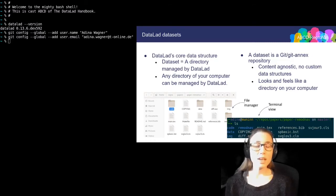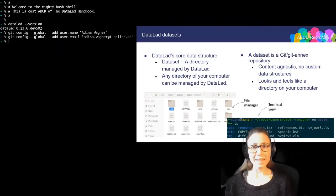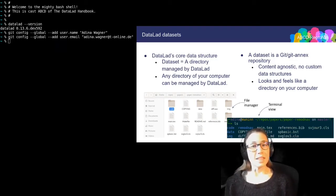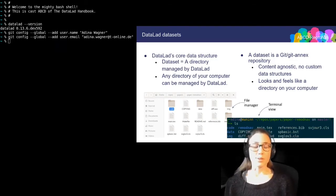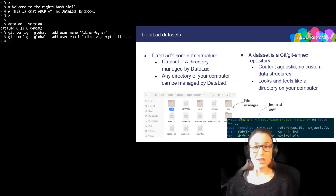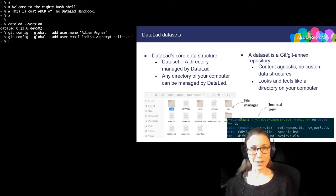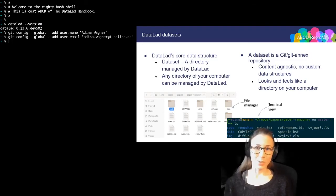This isn't far off at all, actually, because the DataLad dataset is a Git repository. It just has more features, and those features can improve your science and data analysis further than Git alone can.